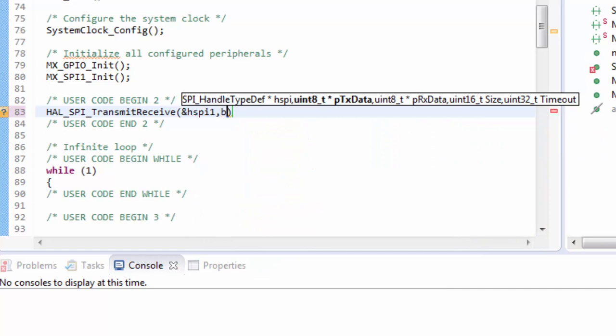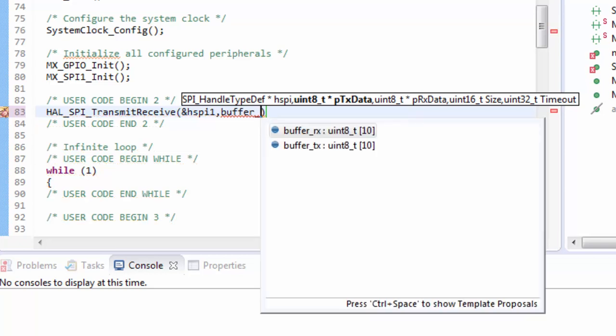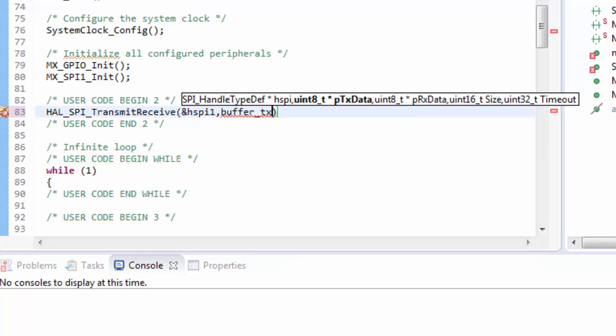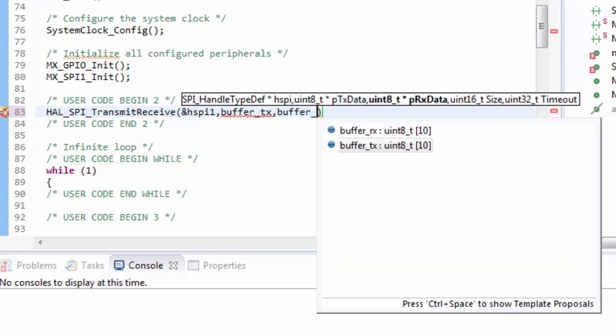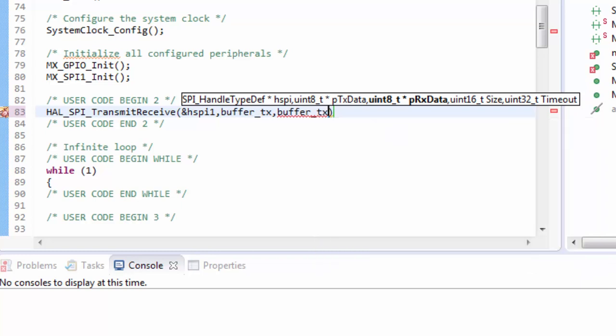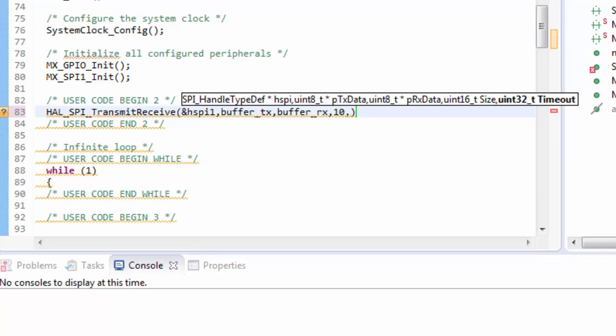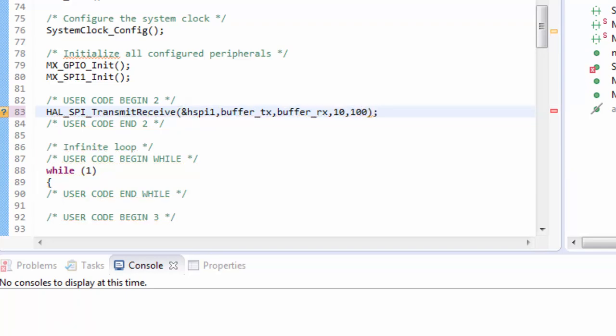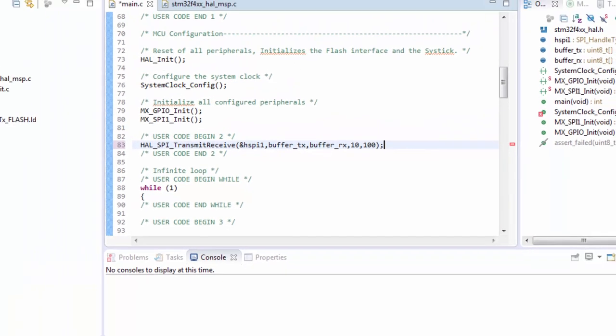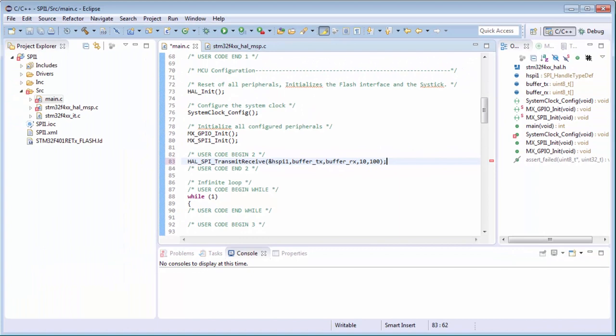Then buffer to transmit, buffer for reception, how many bytes to send - it will be 10, and the timeout I put here as 100 milliseconds.